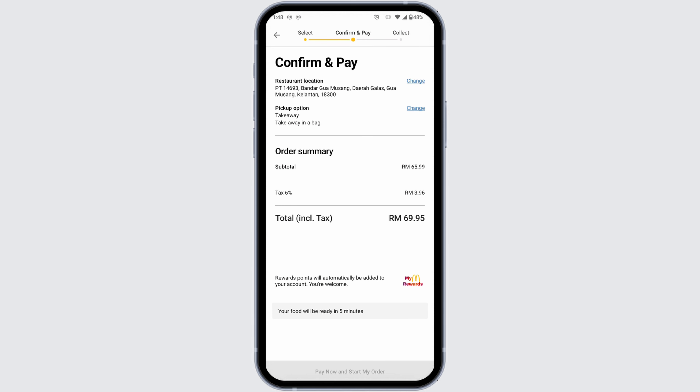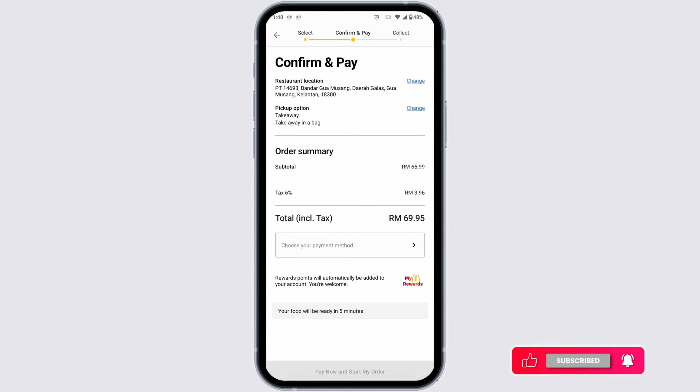Click on Yes. Here you're going to find all the details of your order. You can select your payment method and confirm your order. This way you can easily order for takeaway or drive-through in the McDonald's app.